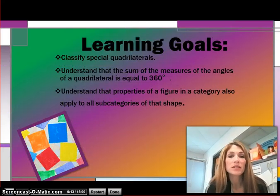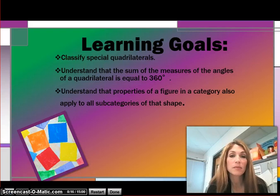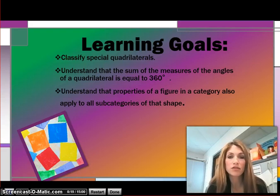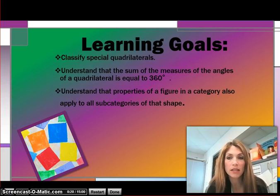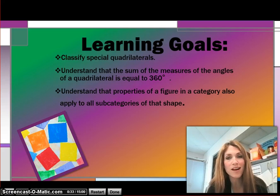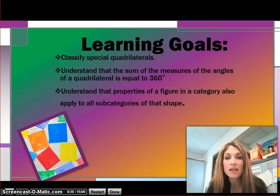Our learning goals for this specific lesson will be to classify special quadrilaterals, understand that the sum of the measures of the angles of a quadrilateral are equal to 360 degrees, and to understand that properties of a figure in a category also apply to all subcategories of that shape. We'll talk more about what that means as we get into the lesson. Please take a moment, pause, write down your learning goals, and press play when you're ready to begin.